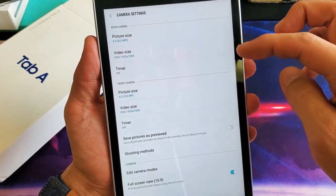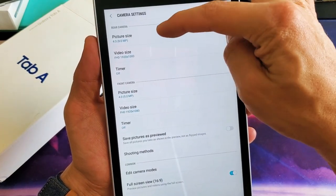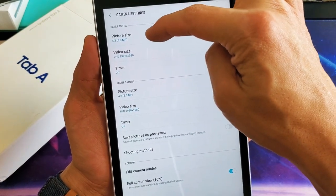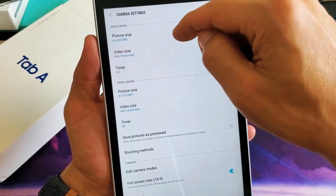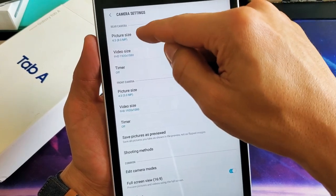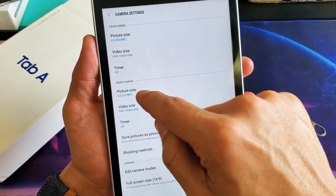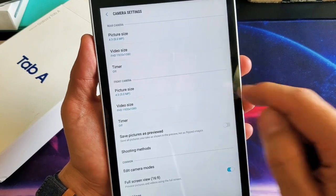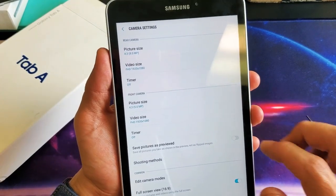You can also change the picture size in regards to megapixels as well as aspect ratio. You have picture size here for the rear and for the front as well.